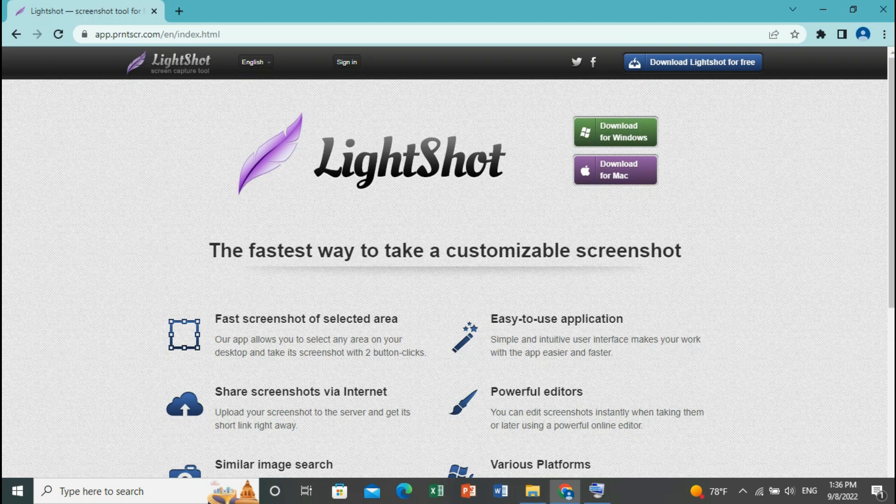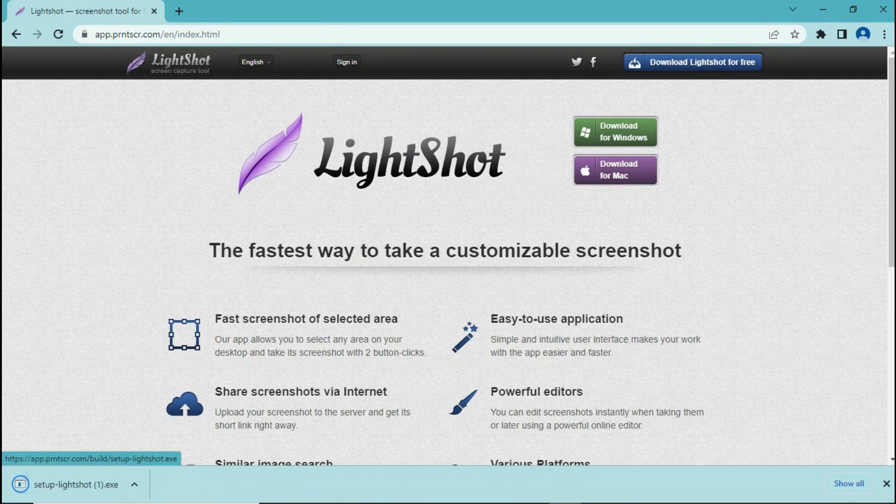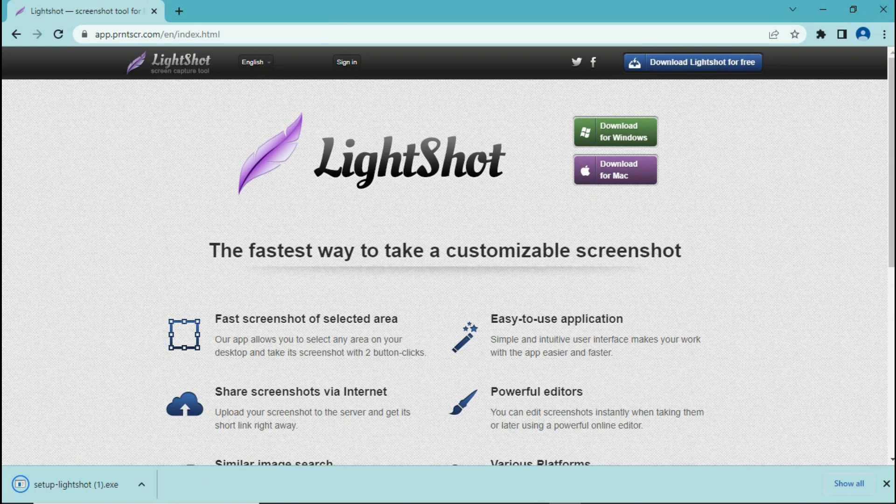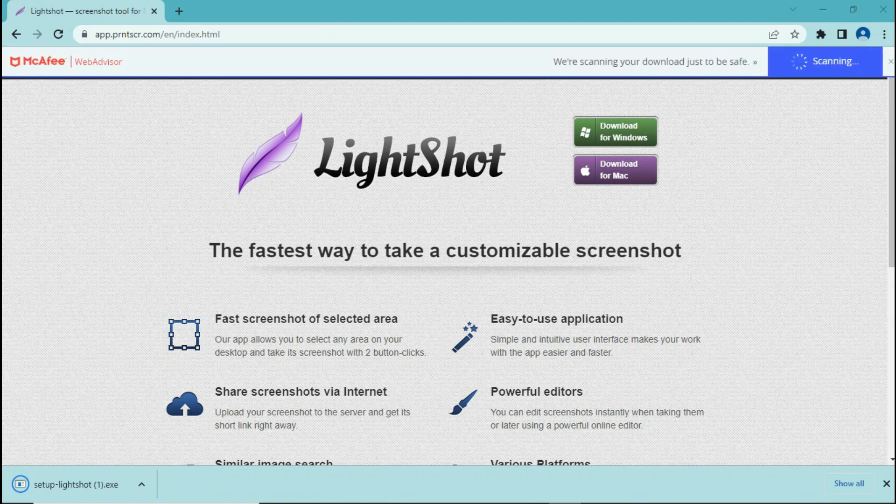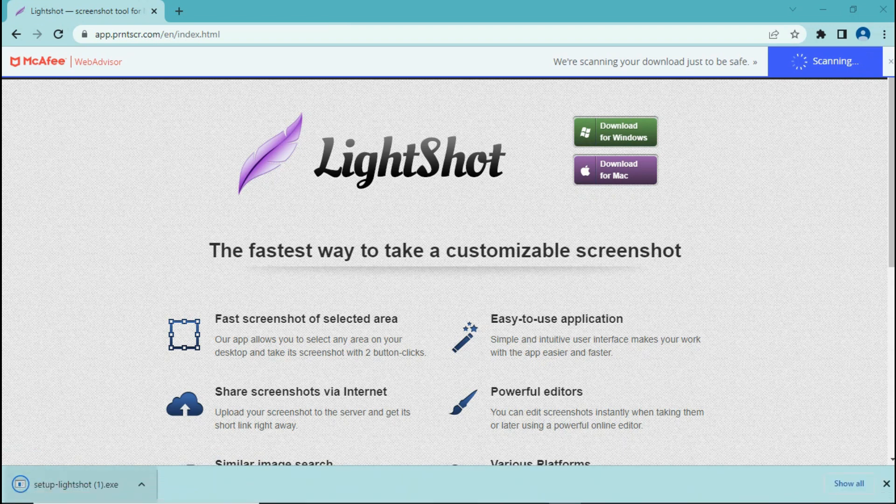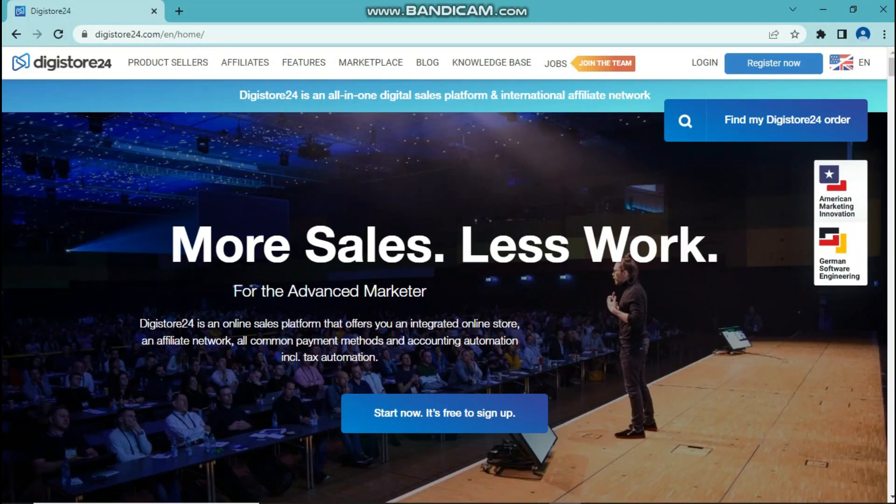So just go ahead and click on download. As you can see, LightShot will automatically start downloading. Once the download is complete, just click on this button right here and install LightShot.